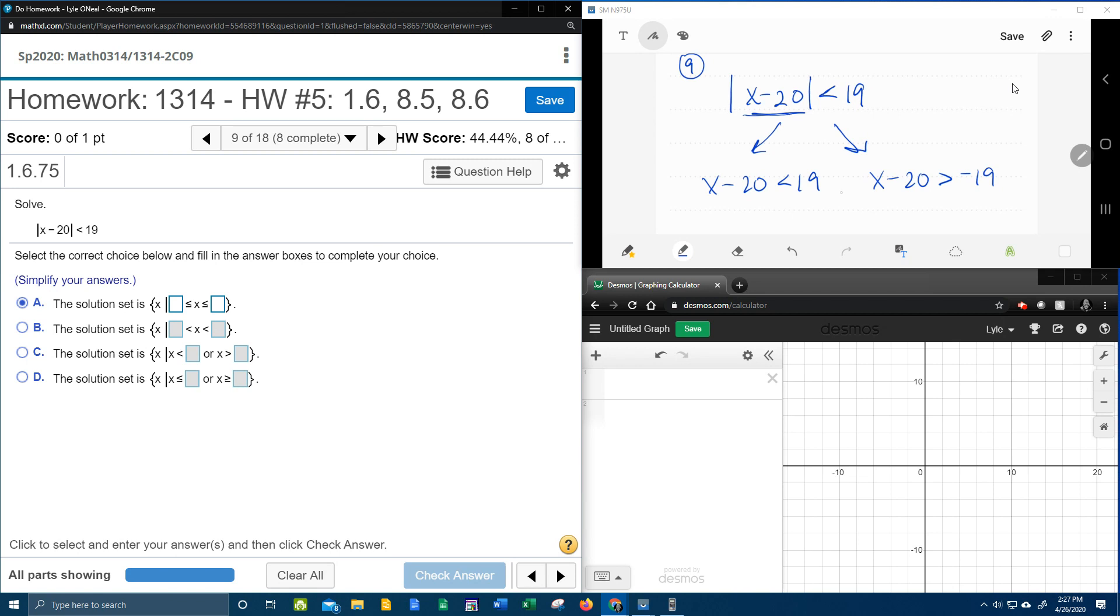And then there needs to be a word in between. You have to pick the correct word, and it does make a difference. So this word in the middle, it's going to be either and, or it's going to be or. And that depends on the original inequality.